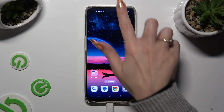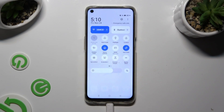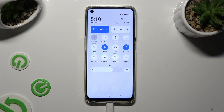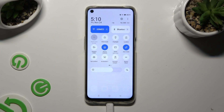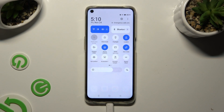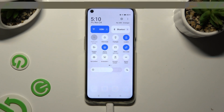Begin by going into the tab menu and looking for the location shortcut. When you find it, click on it. As you can see, mine is now blue — that means that location is enabled, but you can always disable it by hitting the same one again.